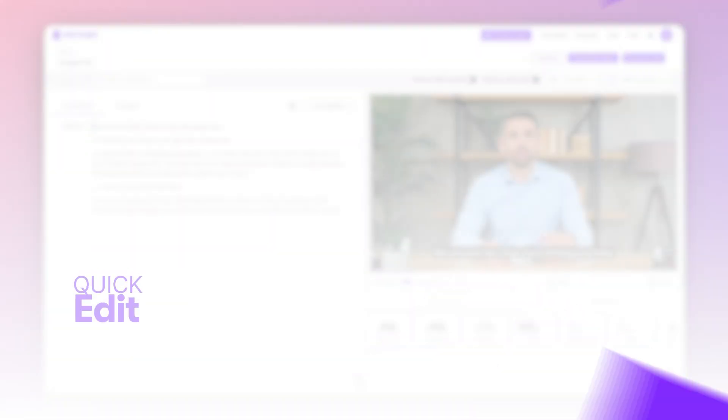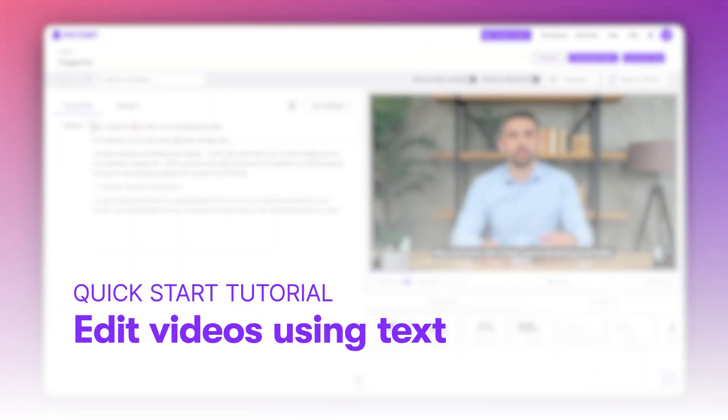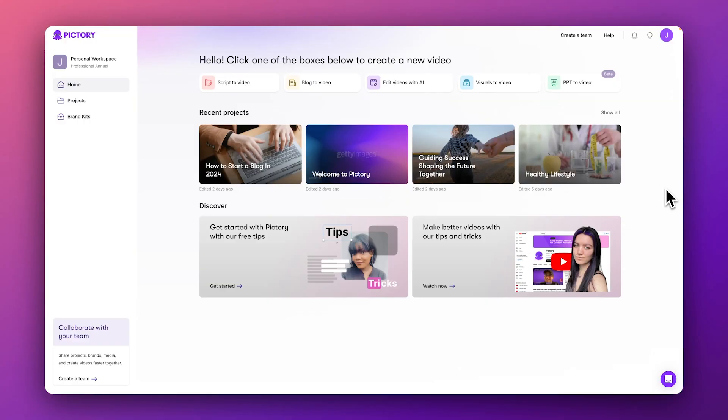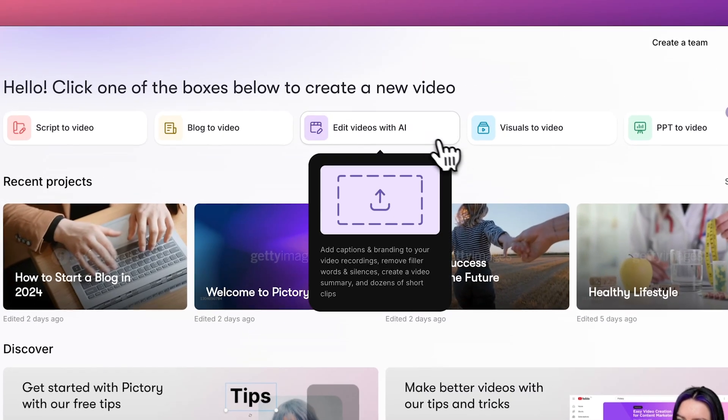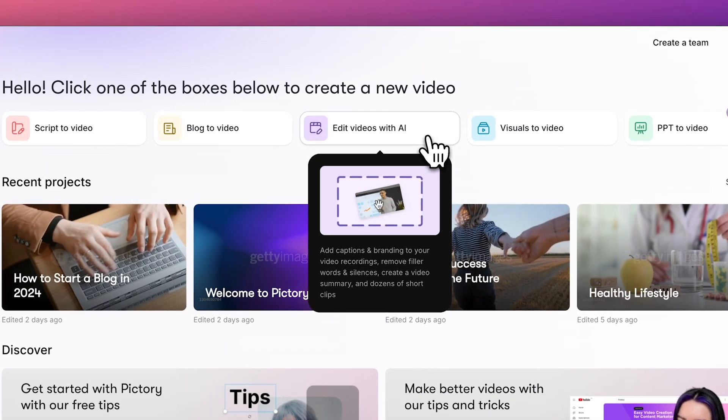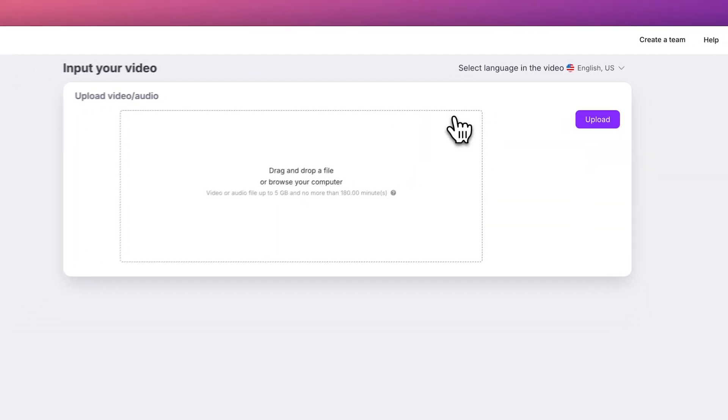In this quick start video, we'll learn how to edit video as easily as editing a Word document using Pictory's AI-powered tools. We'll start from the dashboard and choose Edit Videos with AI from the menu.